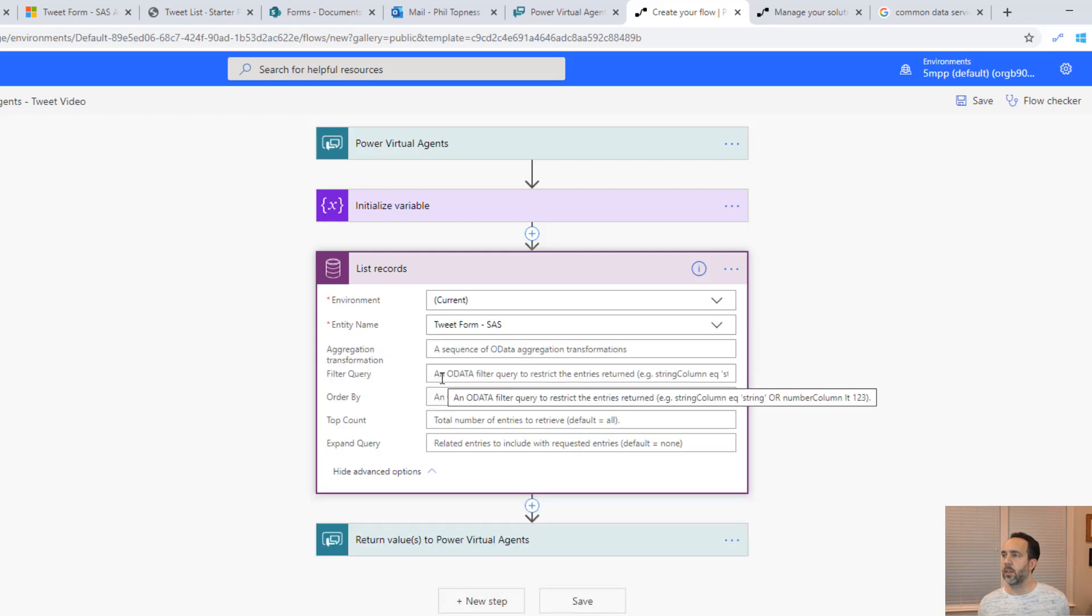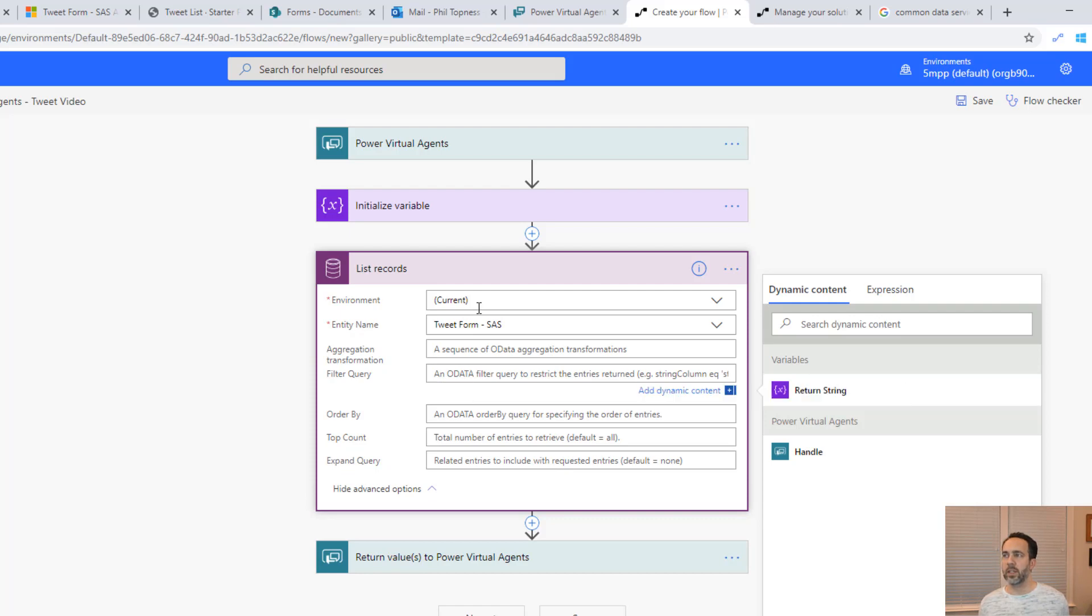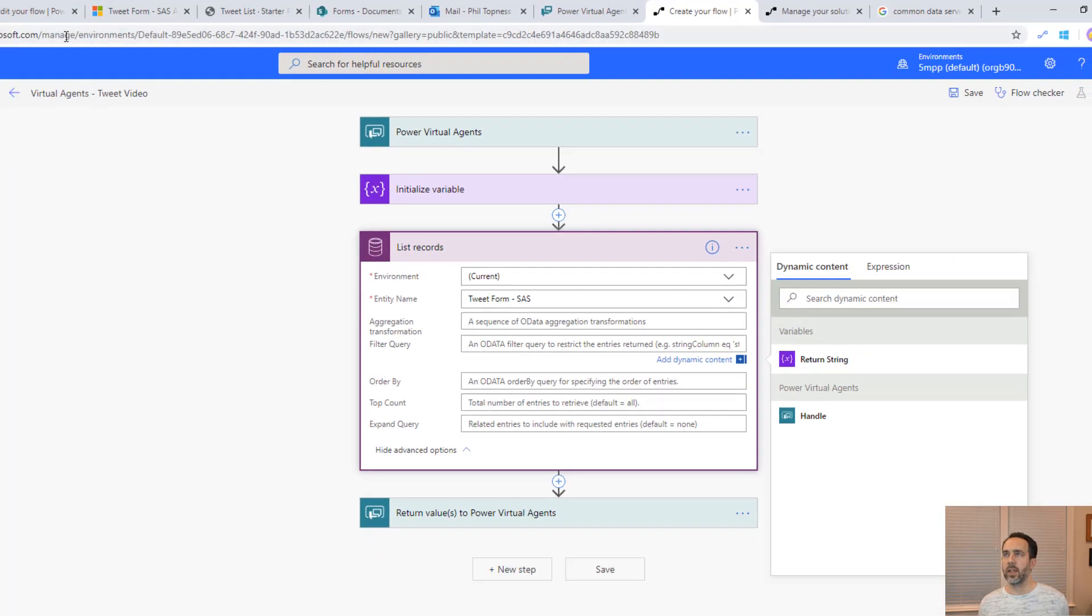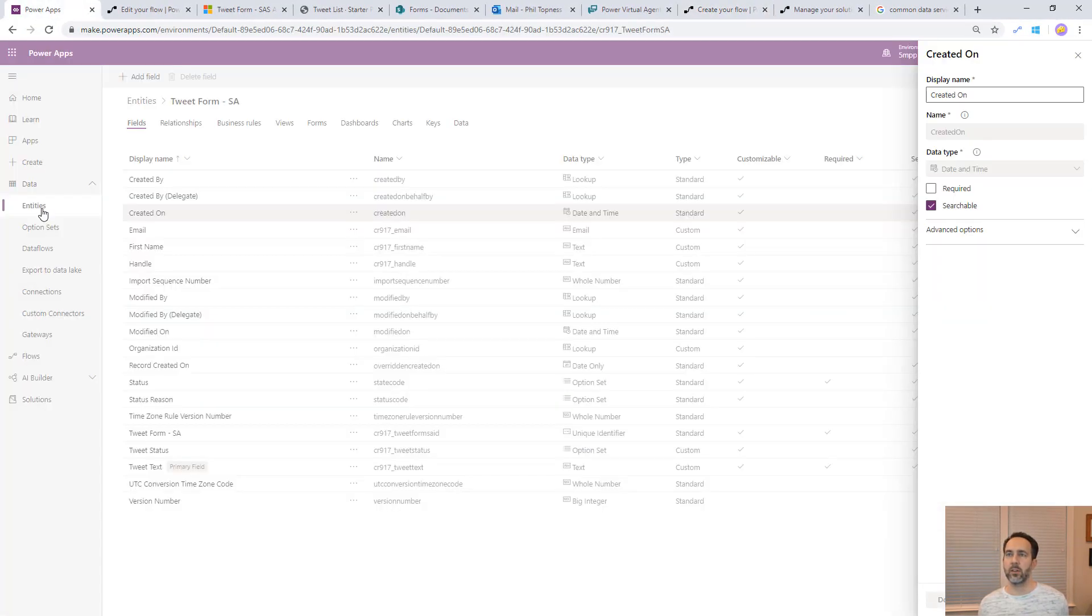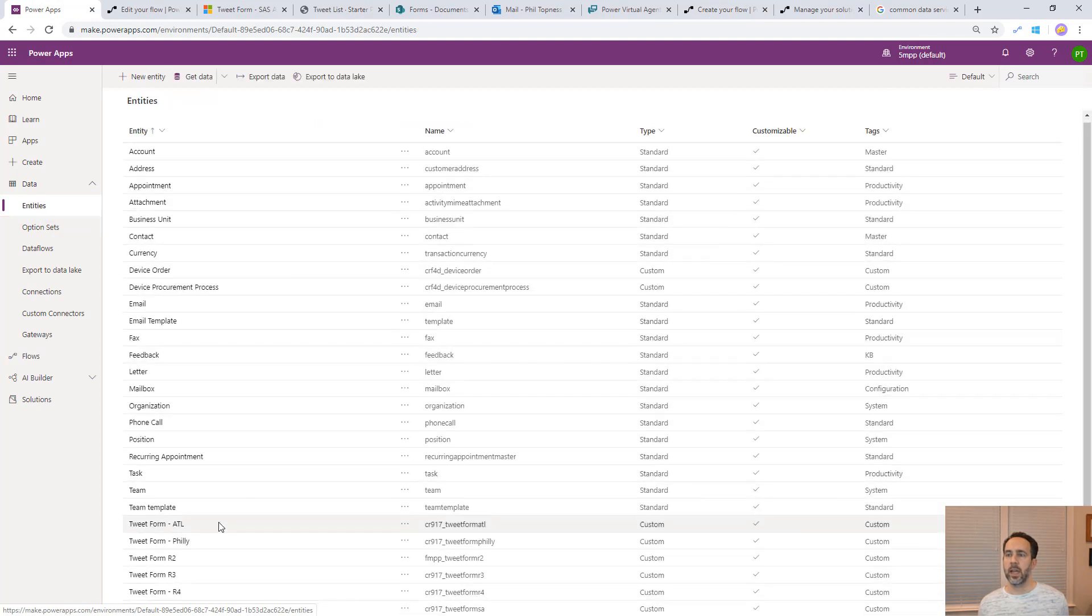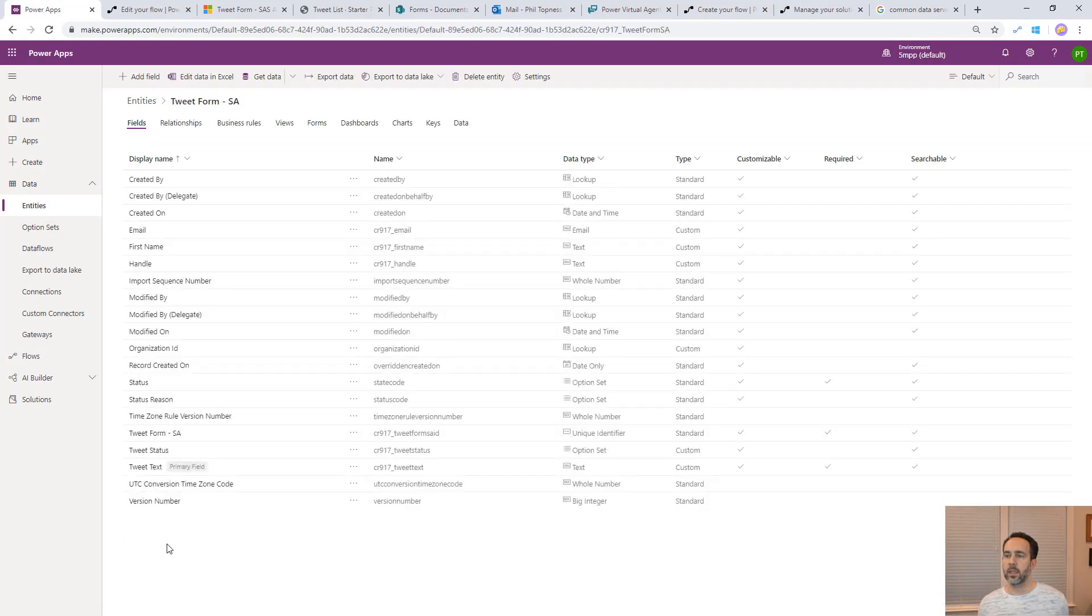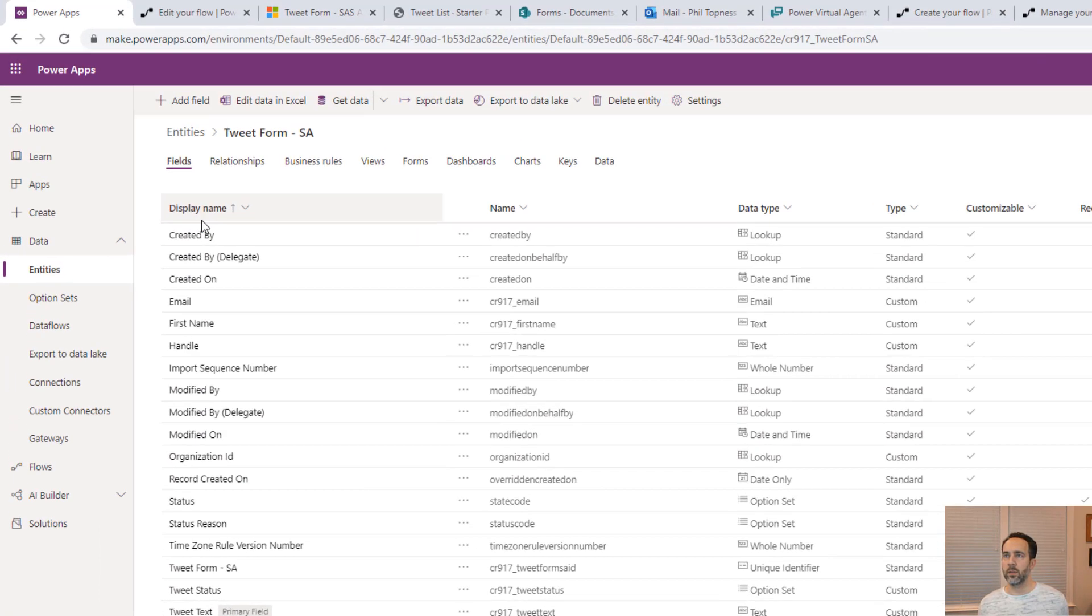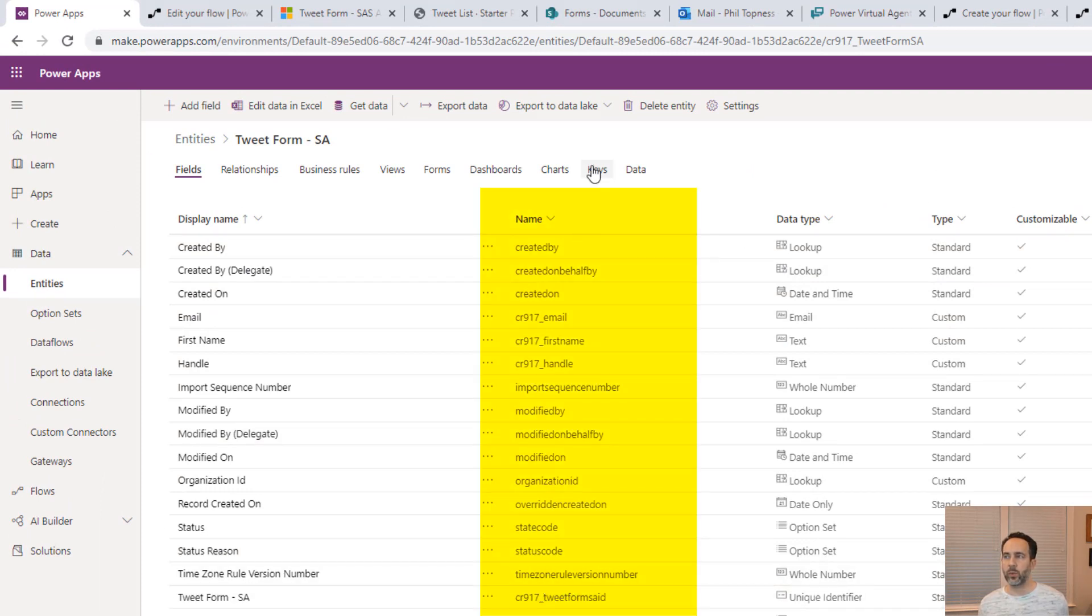The first thing we're going to do is we're going to filter out. This OData filter query doesn't use the friendly field names. If I go back to the Makerspace and look at inside CDS and I look at this entity, we've got the display names and we've got the actual database names. For these OData filter queries, we need to use the actual database names.